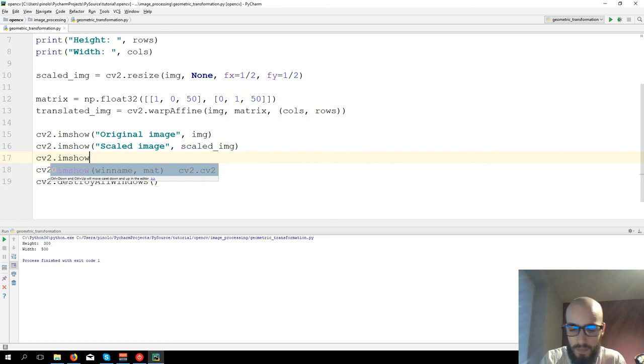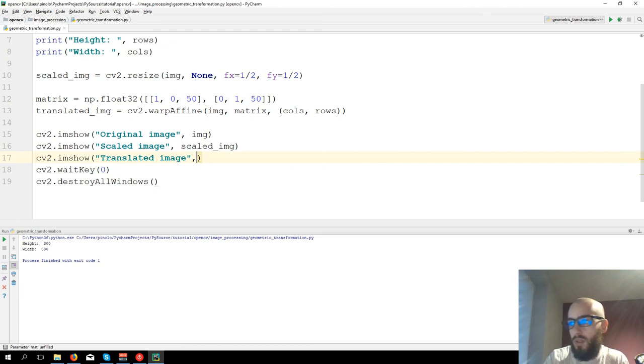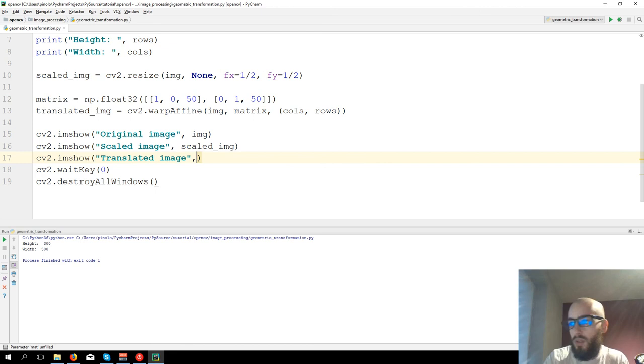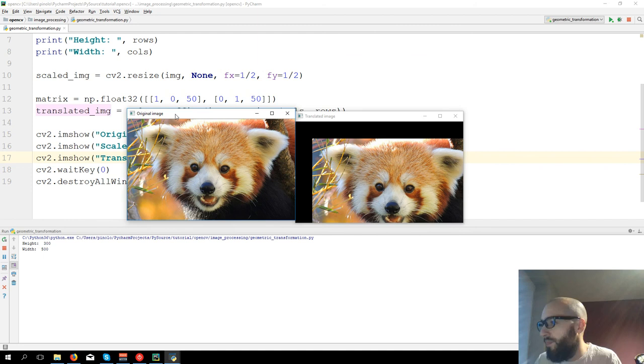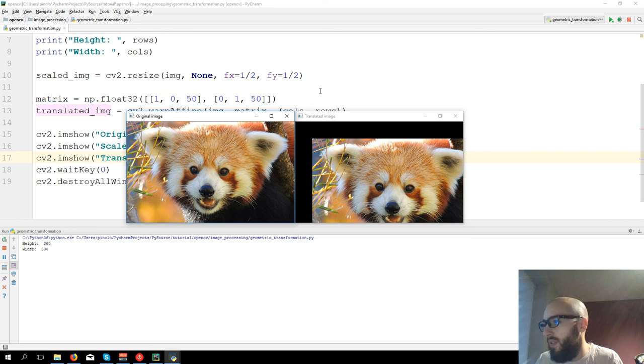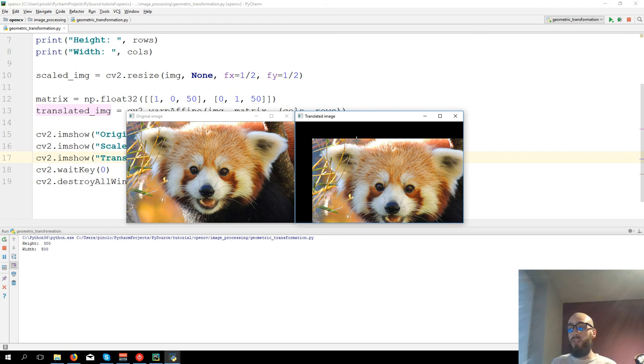So let's show right now the image. CV2.imshow, translated image. Here we have our translated image, and this part is going to be cut because the image, the window has always the original size. When you move the image it will be cut.